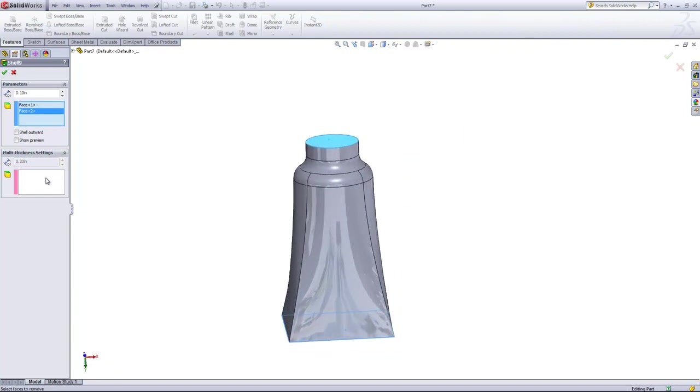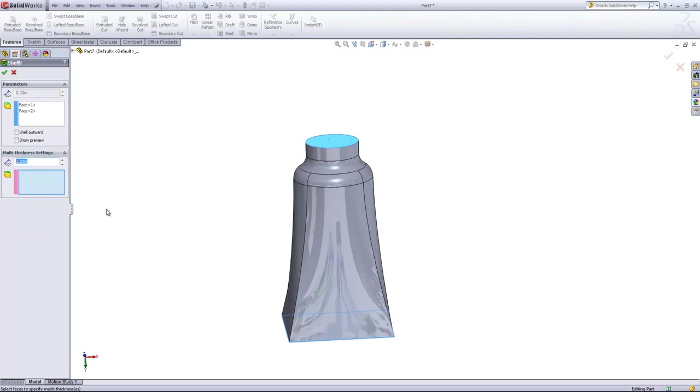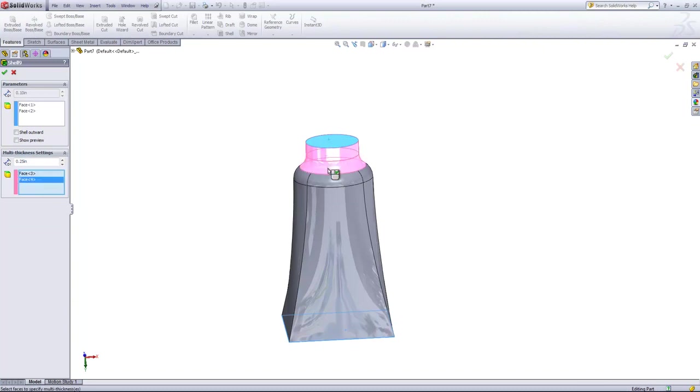Then we can select into the multi thickness settings box and set a separate thickness. In this case, I'm going to set this to a quarter of an inch and select the two side faces there. Then we'll go ahead and shell the part.